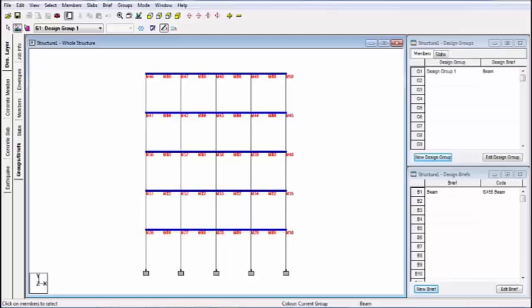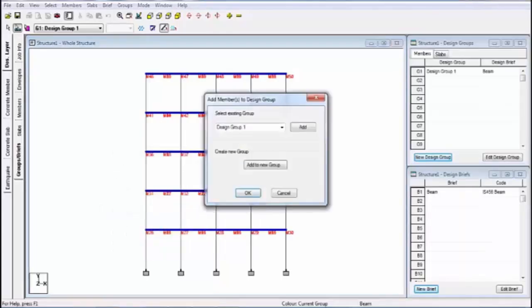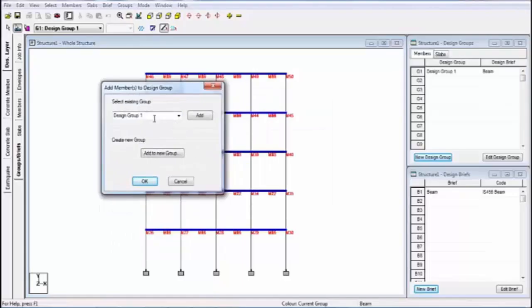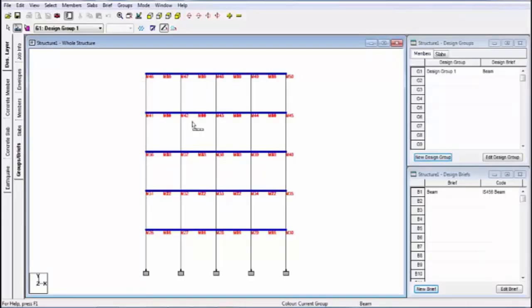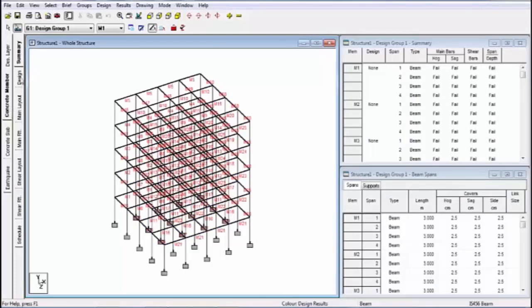After clicking OK, again click on the window and select all members again by this method. Then right-click on the window. After right-clicking, a pull-down menu appears, and in this menu shows the option 'Add members to design group'. Select this option and select the design group. My design group name is Design Group 1. Click on Add and click on OK.